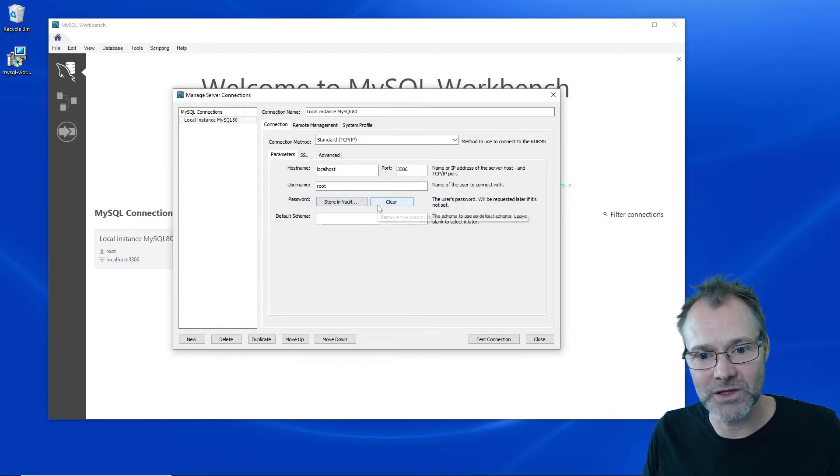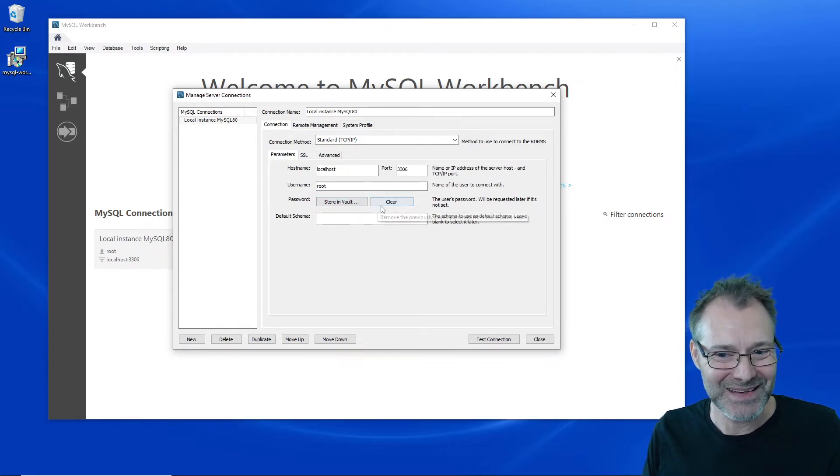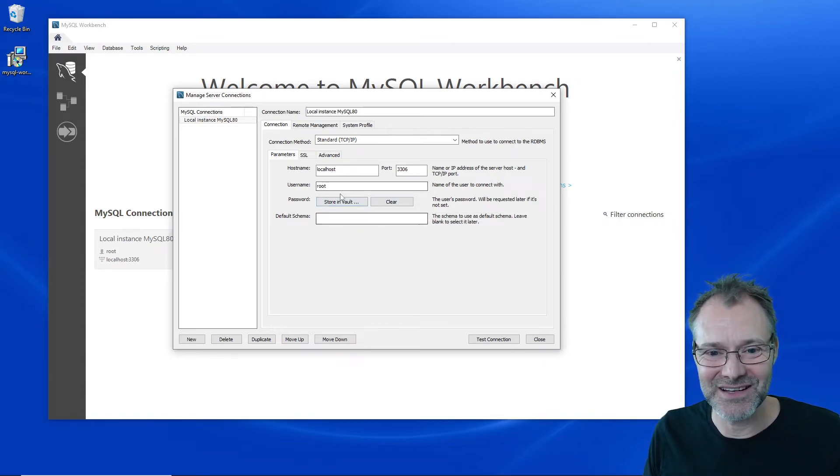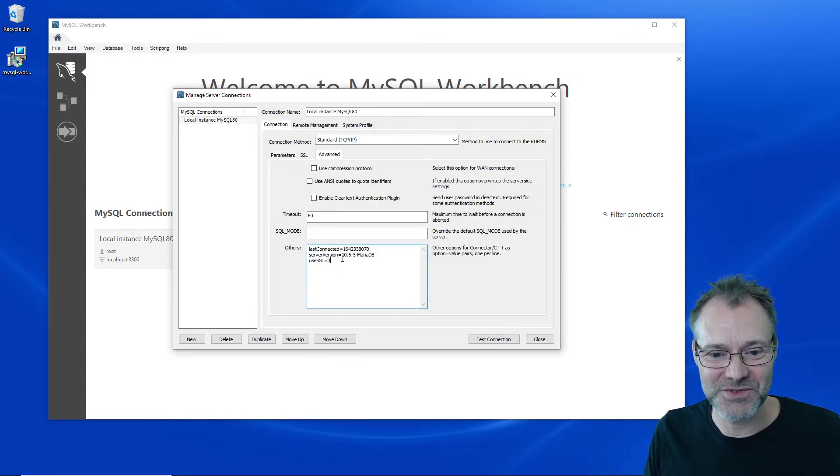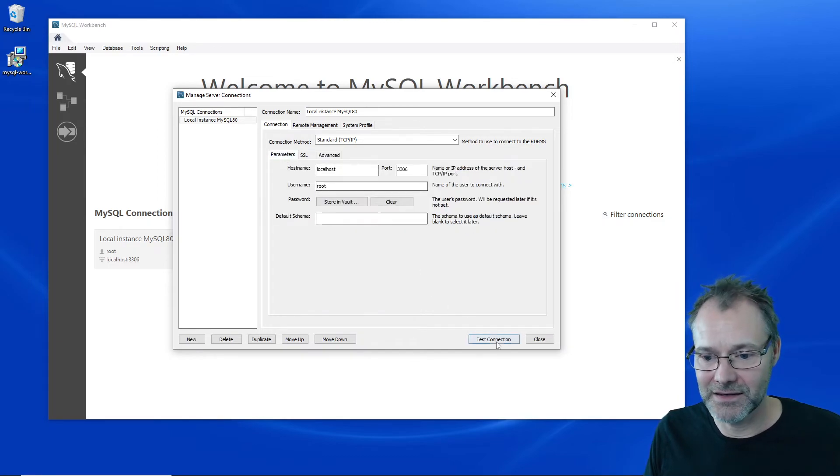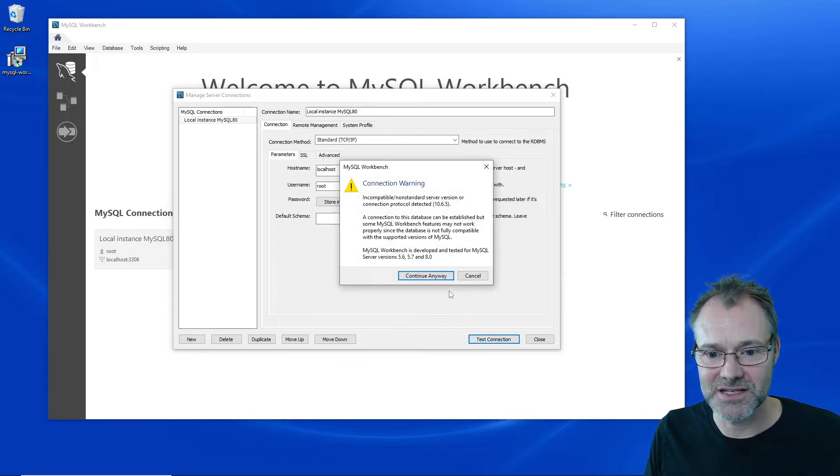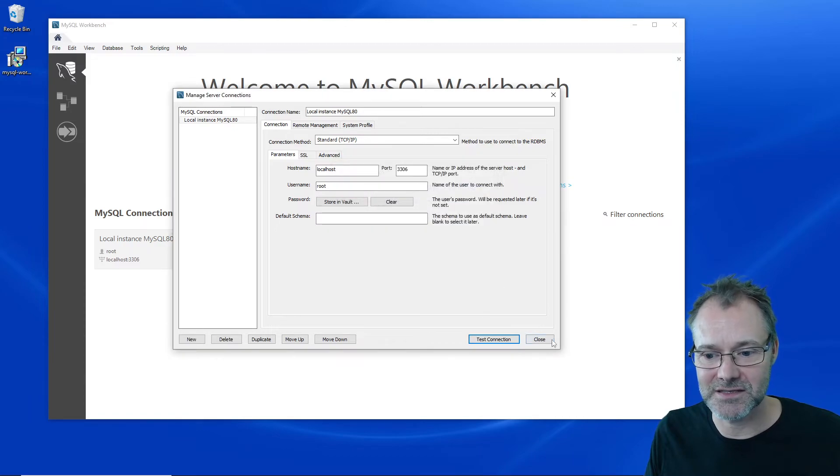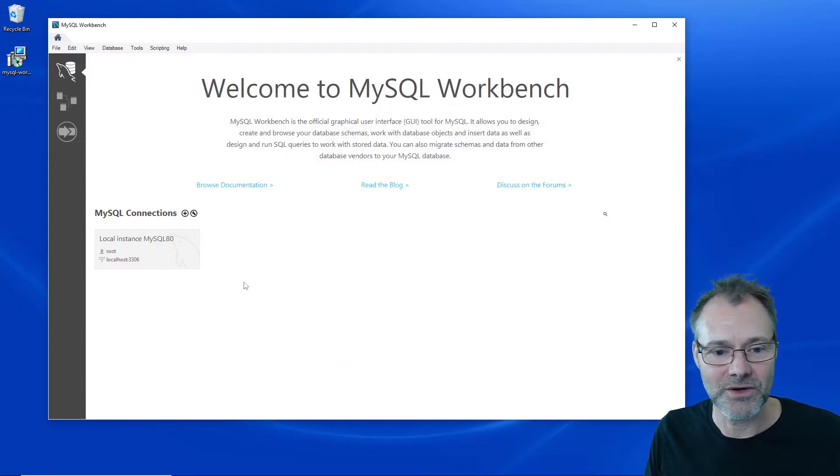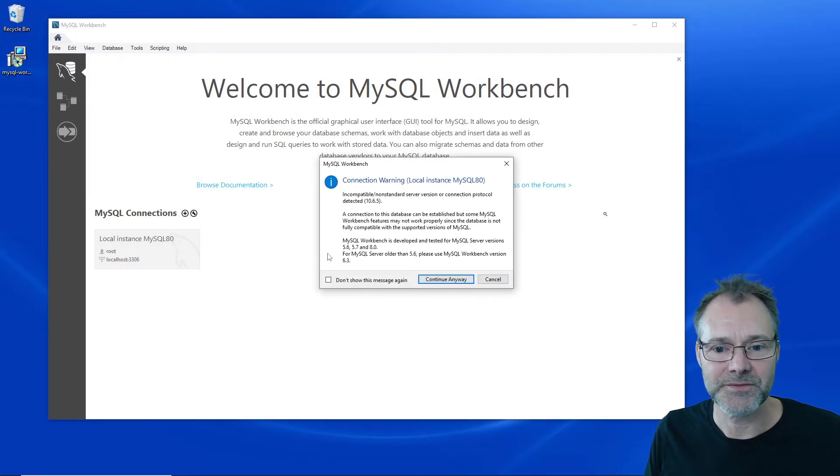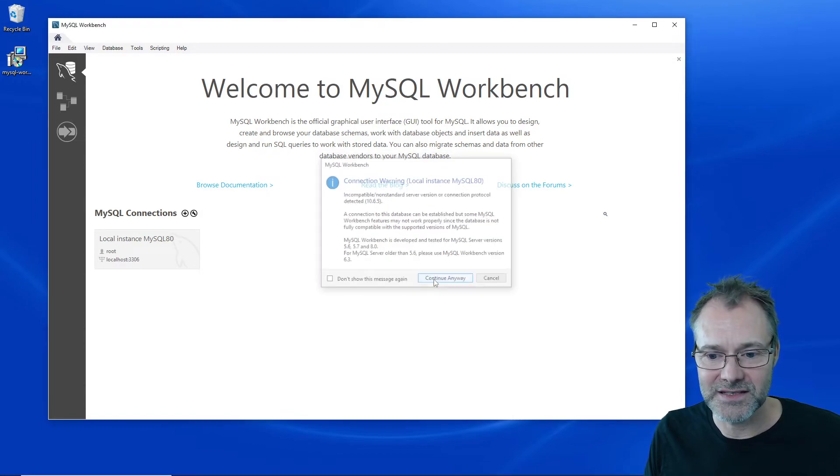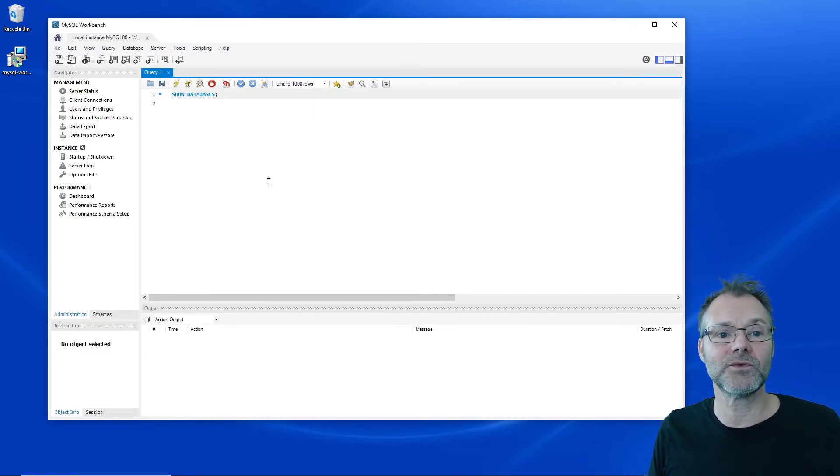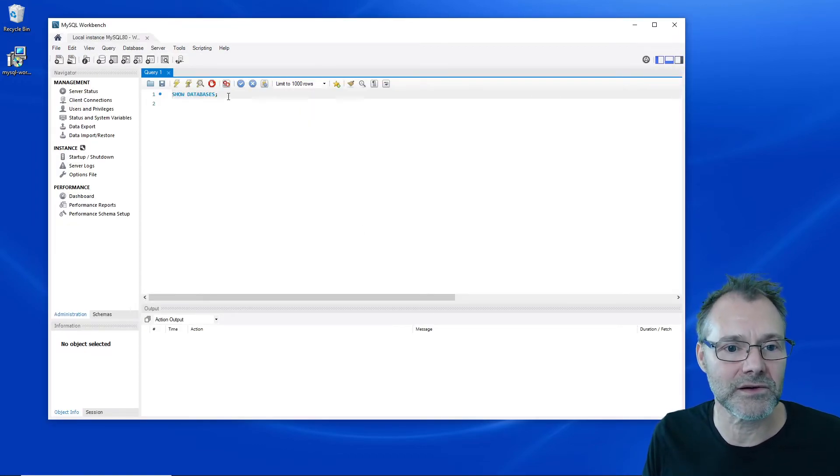I do think you can avoid the error message also by adding your password and storing it in the vault here, but I think I'm gonna go with this. So use SSL and test the connection. Continue anyway, yes.